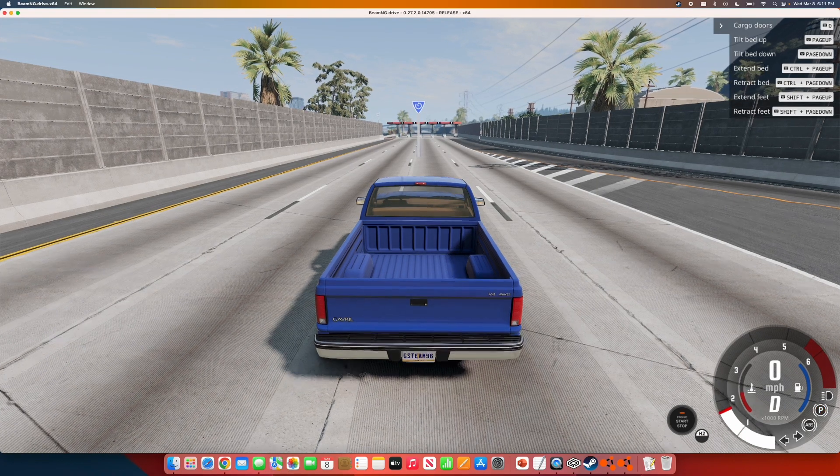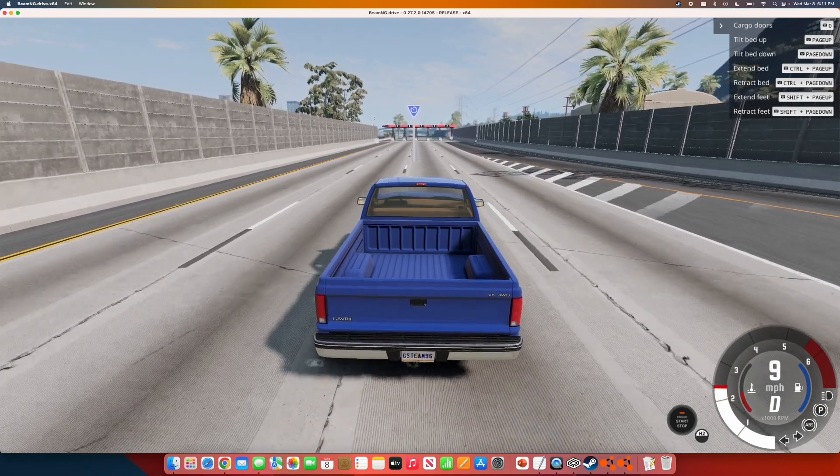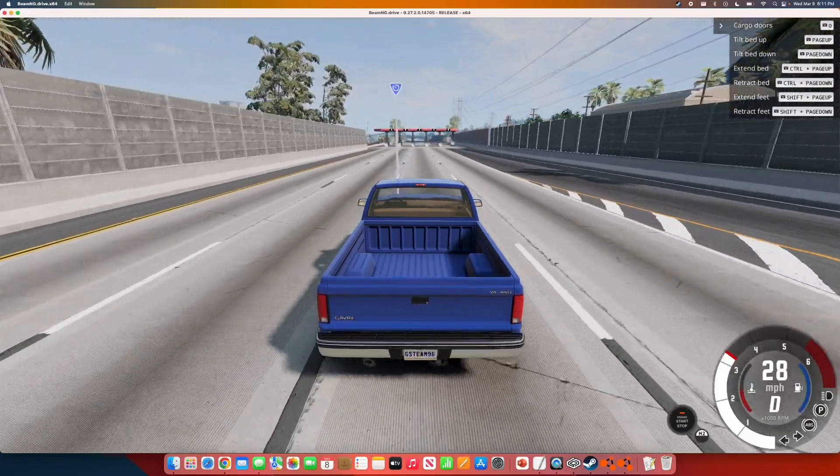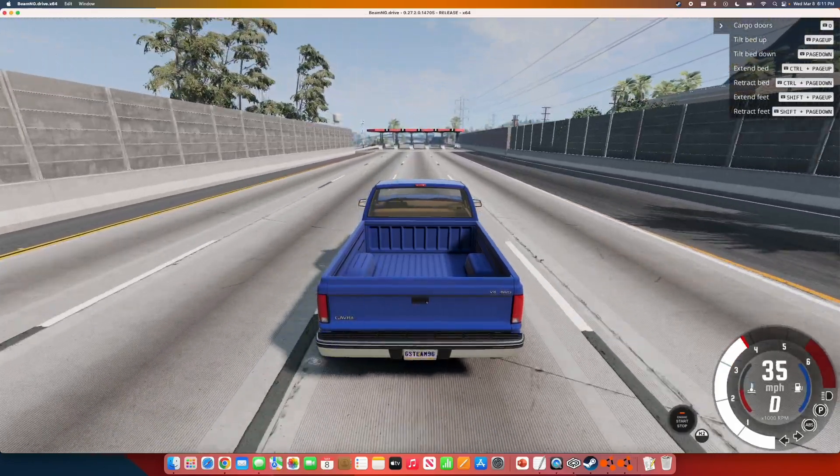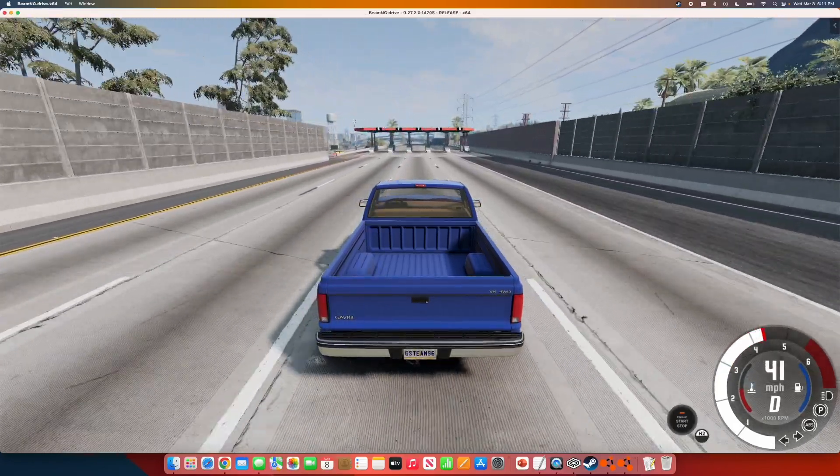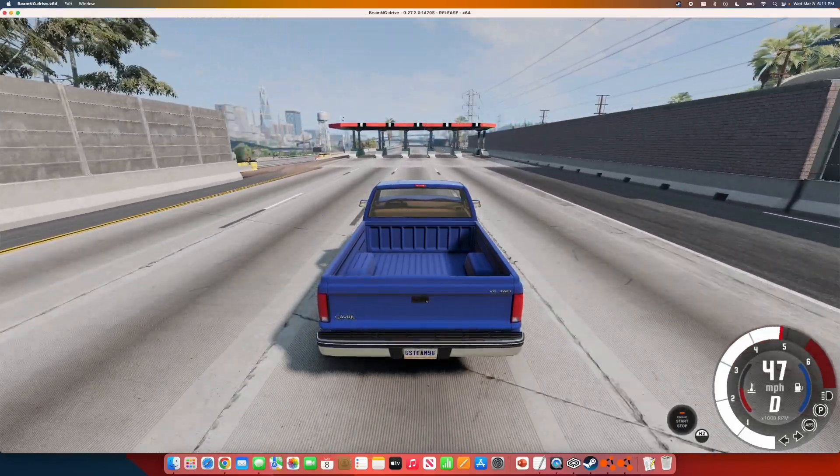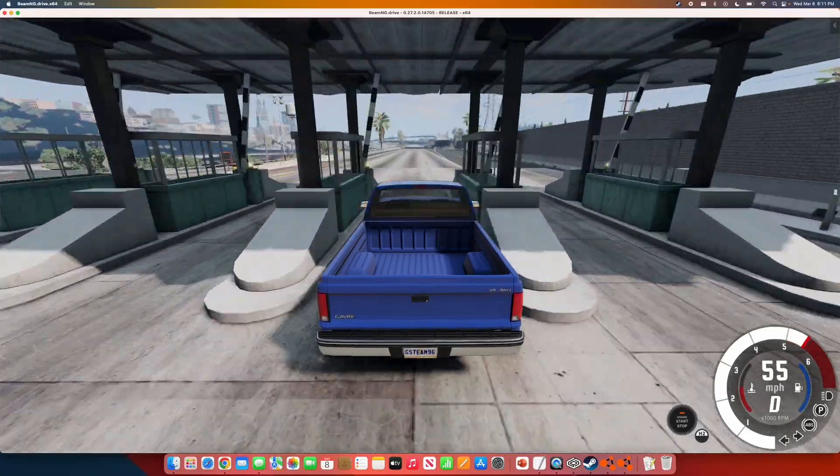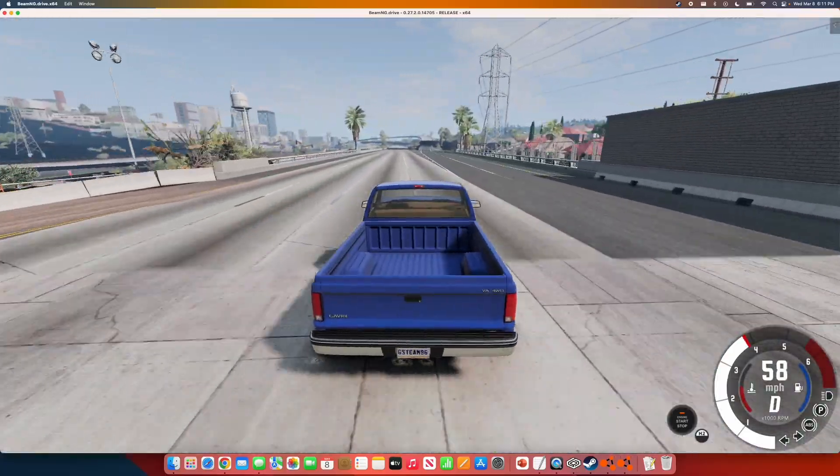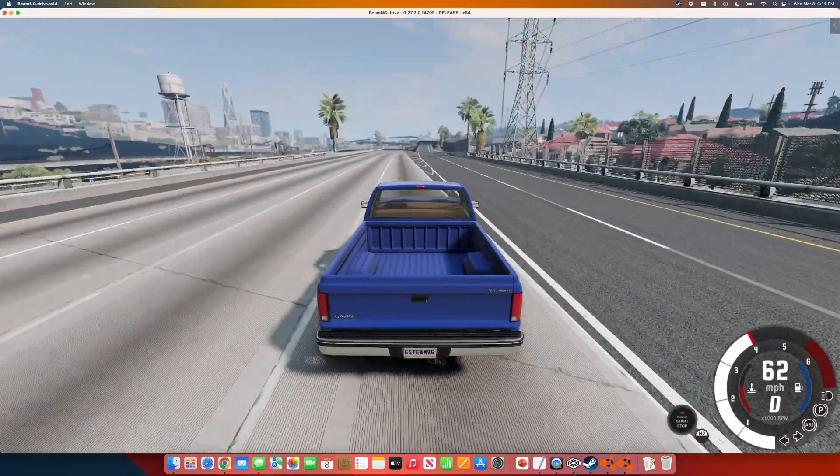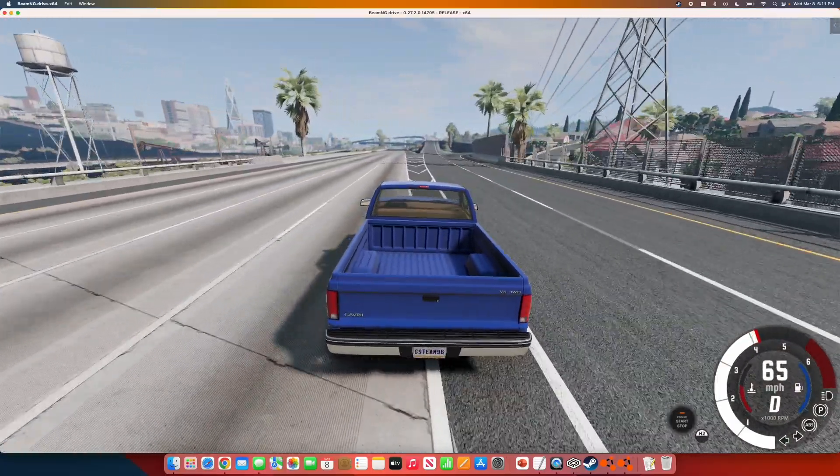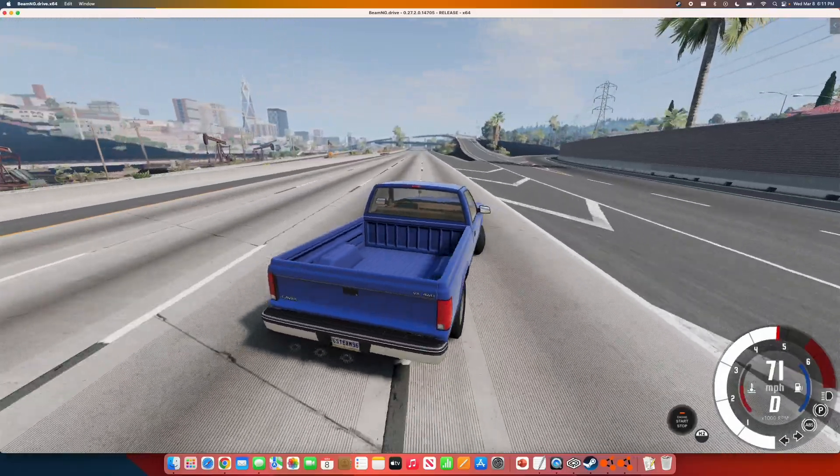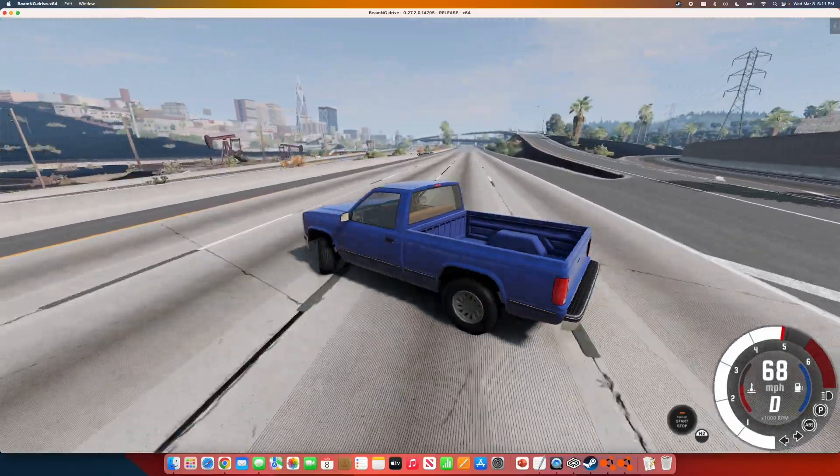And here we go. Keep in mind, this is running on just a MacBook Air. And the performance is pretty great.